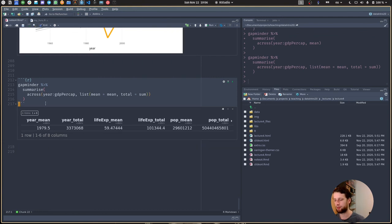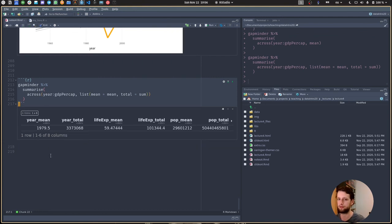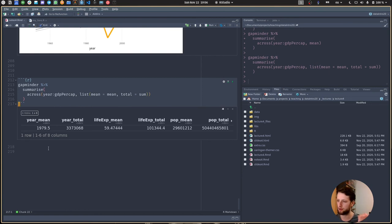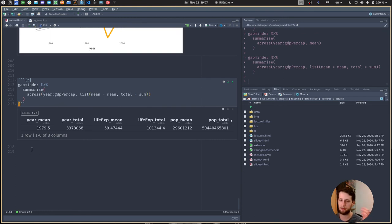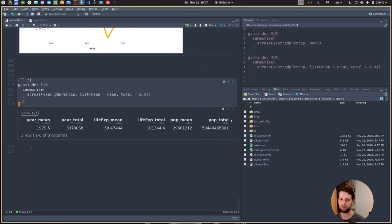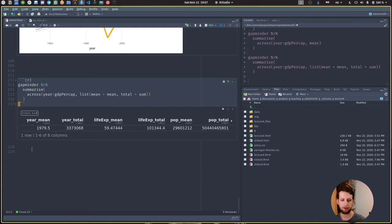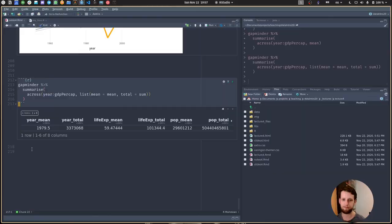So you are on your way of becoming a true data wizard. After today you should be familiar with importing data into R, the concept of tidy data, the grammar of graphics, the basic dplyr verbs for data wrangling, this project-based workflow, and also writing and using functions. I look forward to seeing the exercises from you, and I'll see you on Friday.